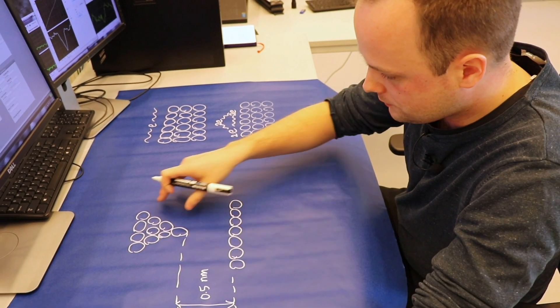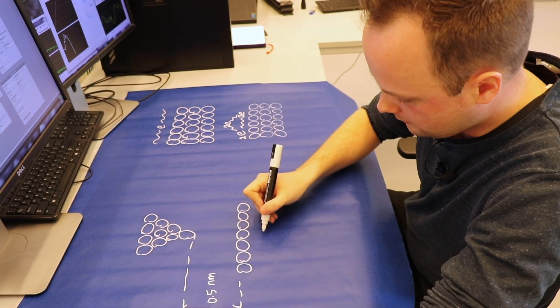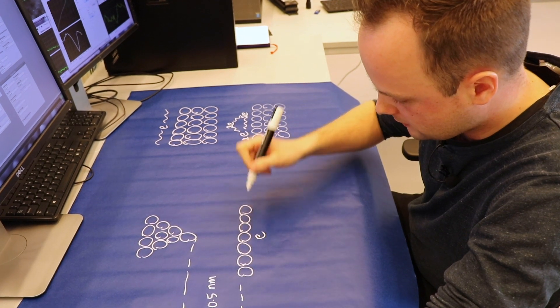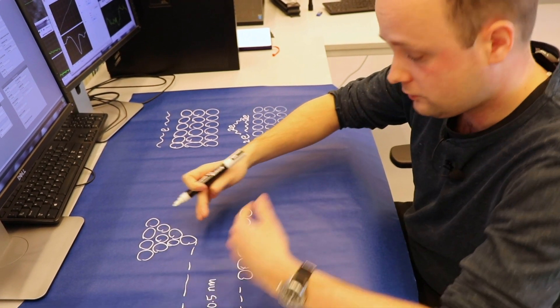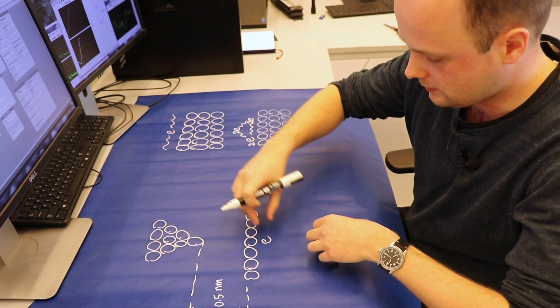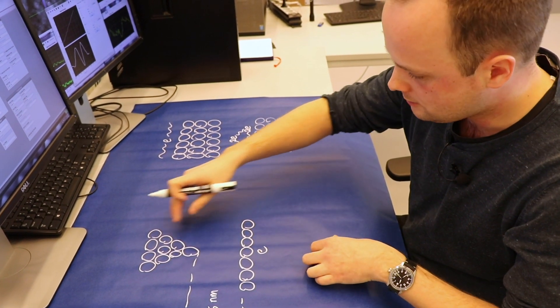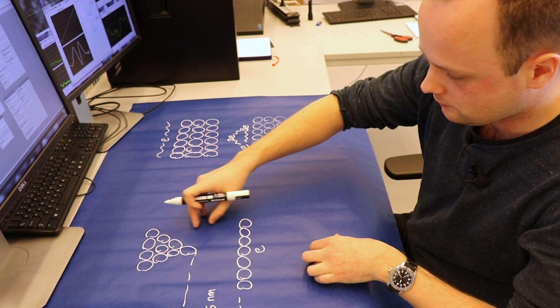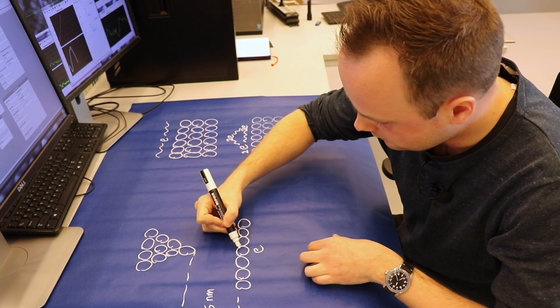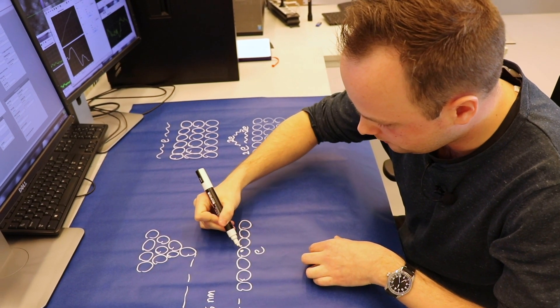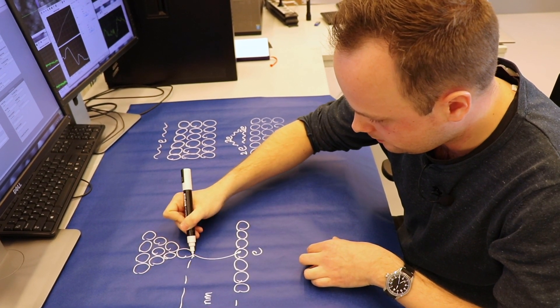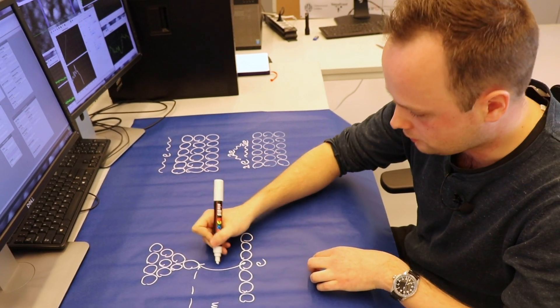What we use this tip for is we have electrons in this material we would like to study. And if these two are separated well enough, the electrons just stay in this material. But what happens if we bring this tip very close, electrons can tunnel from the material into the tip, creating a tunnel current.